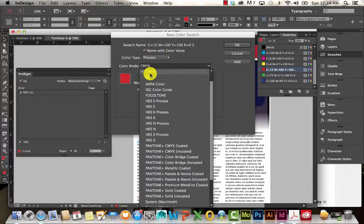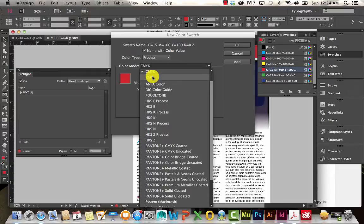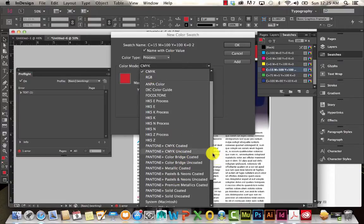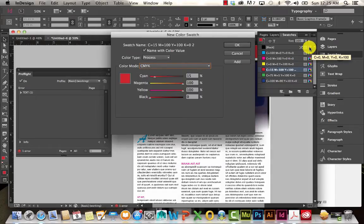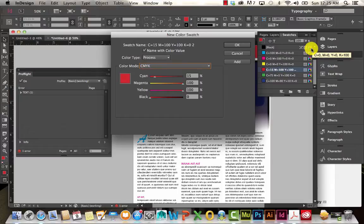So you can choose CMYK, RGB. If you're working with different Pantone swatches, you have that option here as well. And you can see here, this little icon, that means it's CMYK. This means it's a process color.